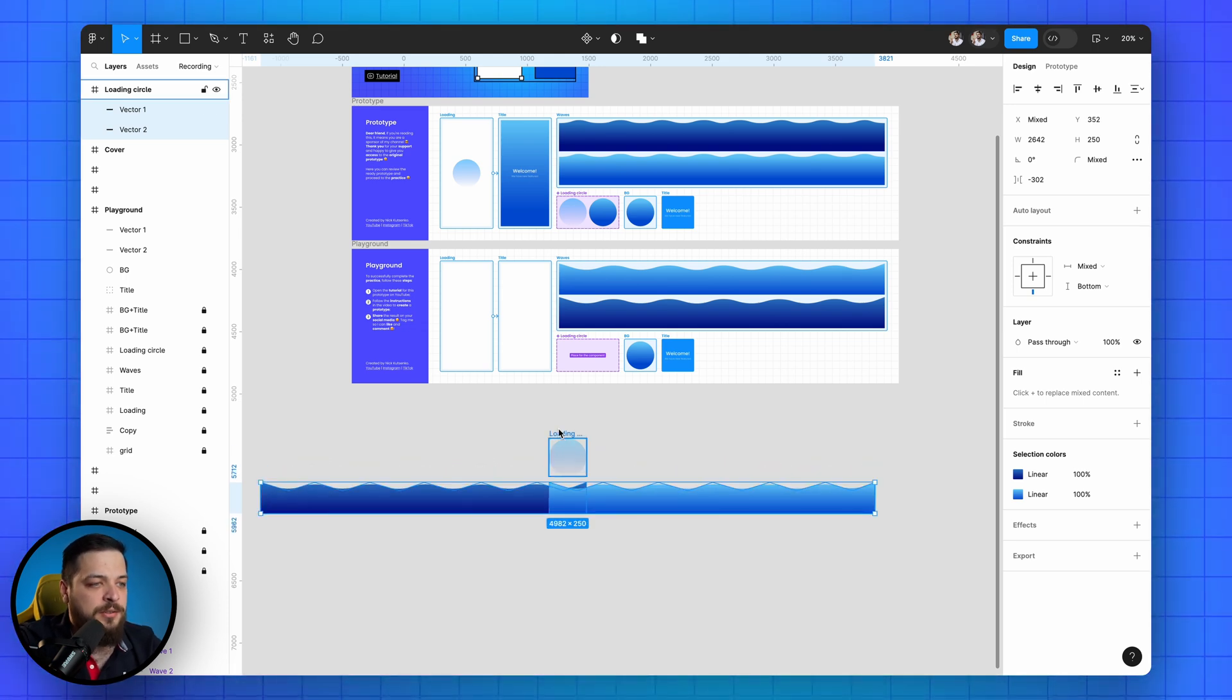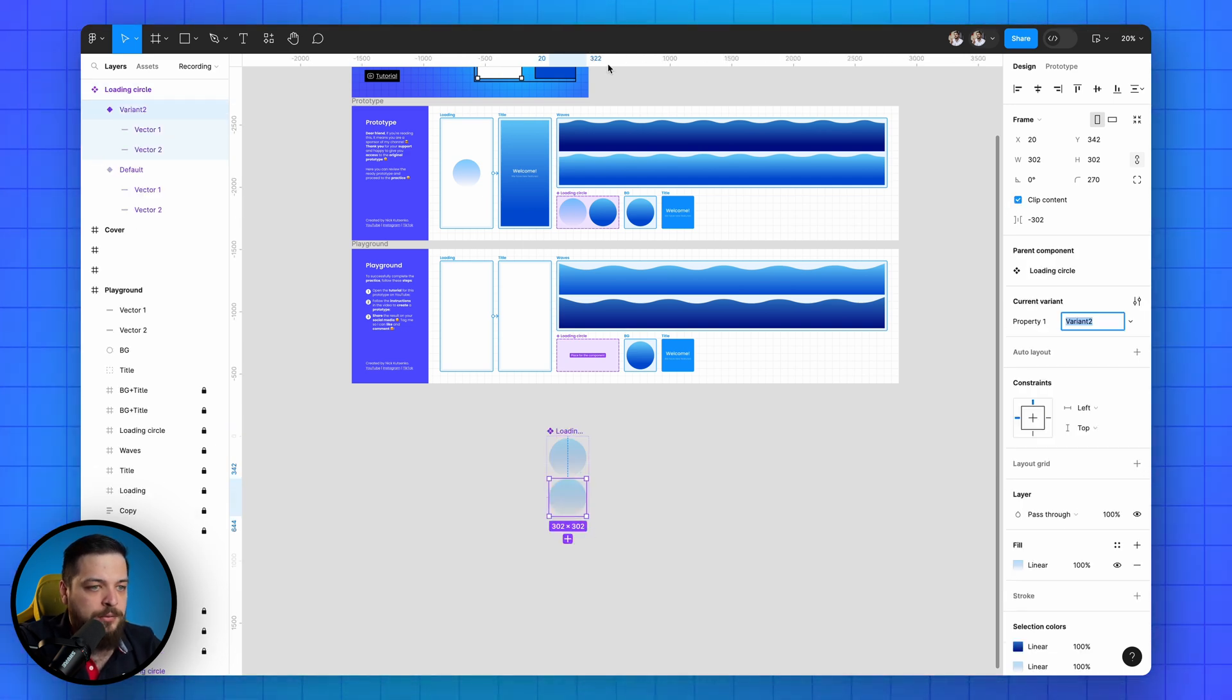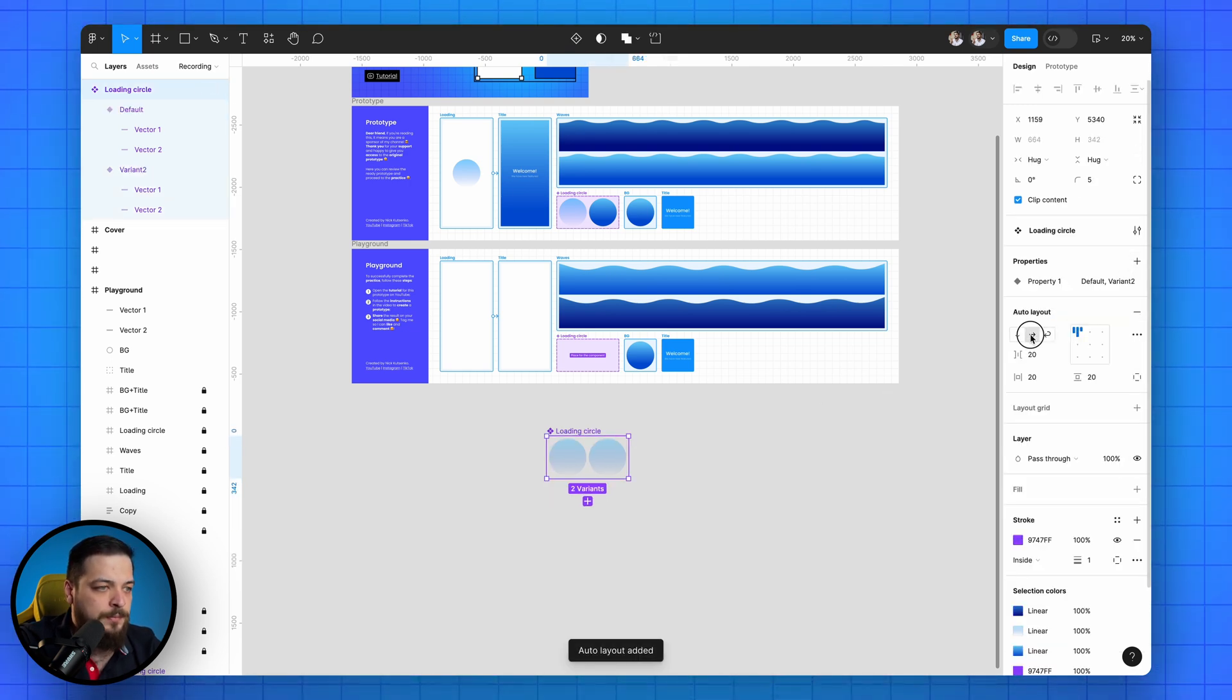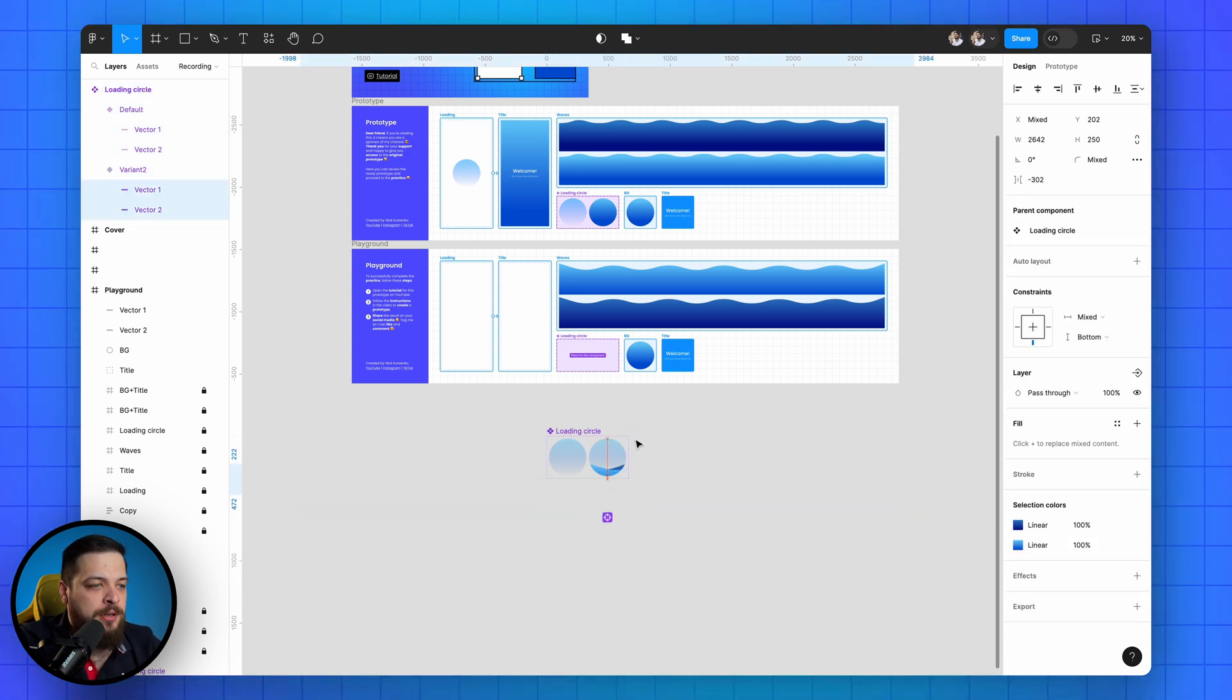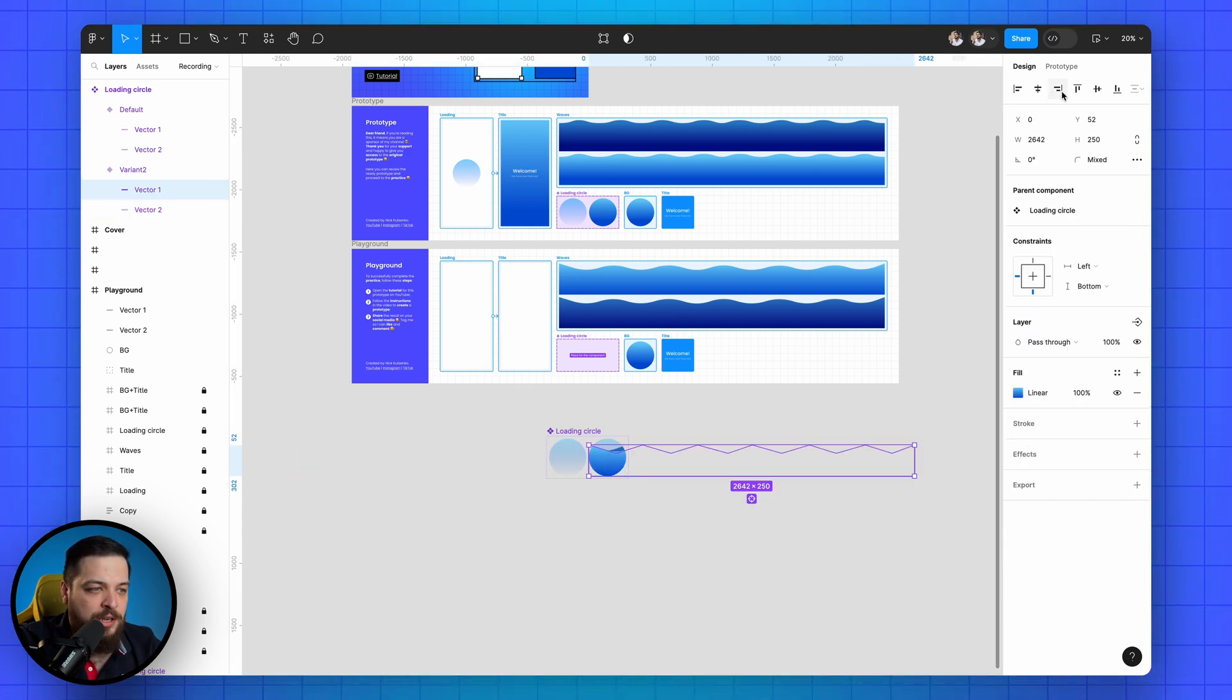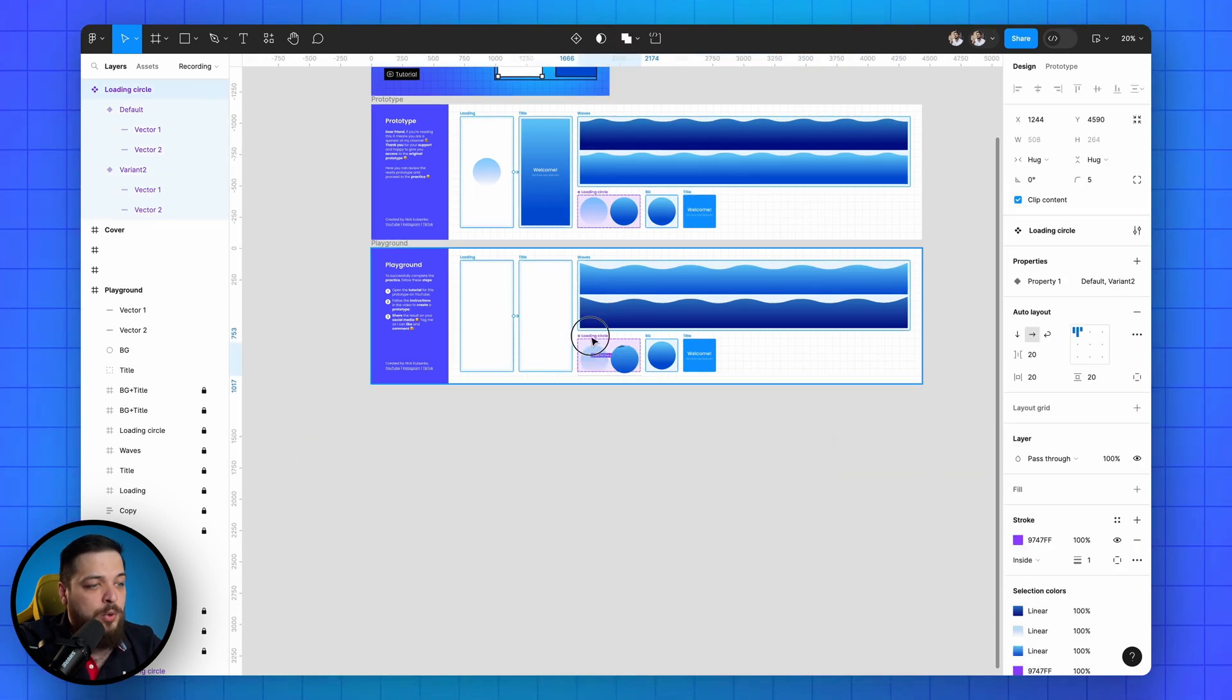Excellent, now select the frame and check clip content again. Then create a component and add a variant. Apply auto layout and choose horizontal alignment. Select second variant, press enter to select the shapes inside and move them up by holding shift and up arrow. Now align the top shape to the right edge and the bottom one to the left.